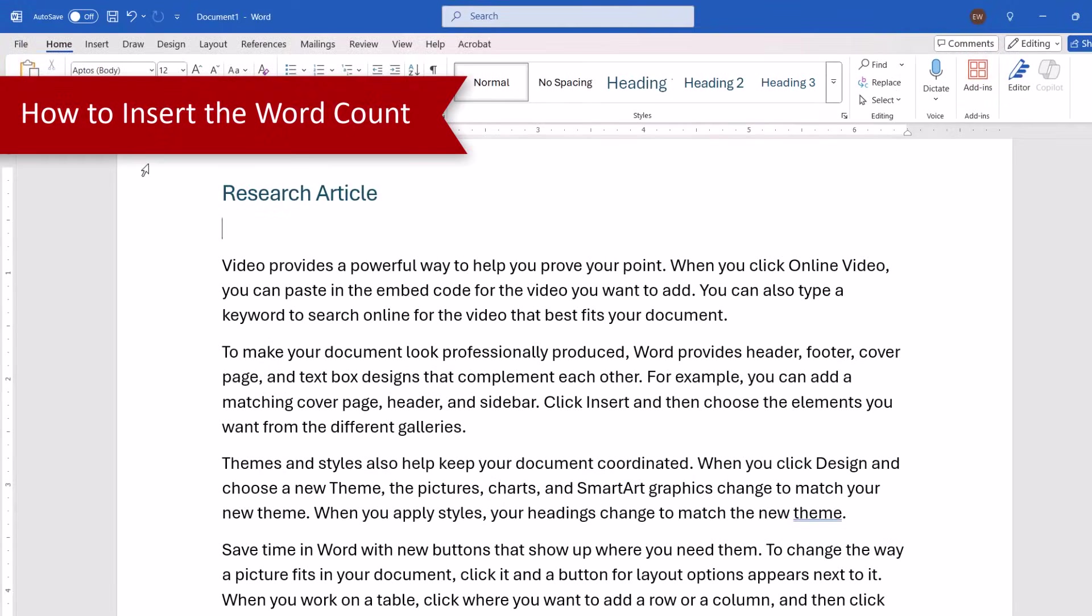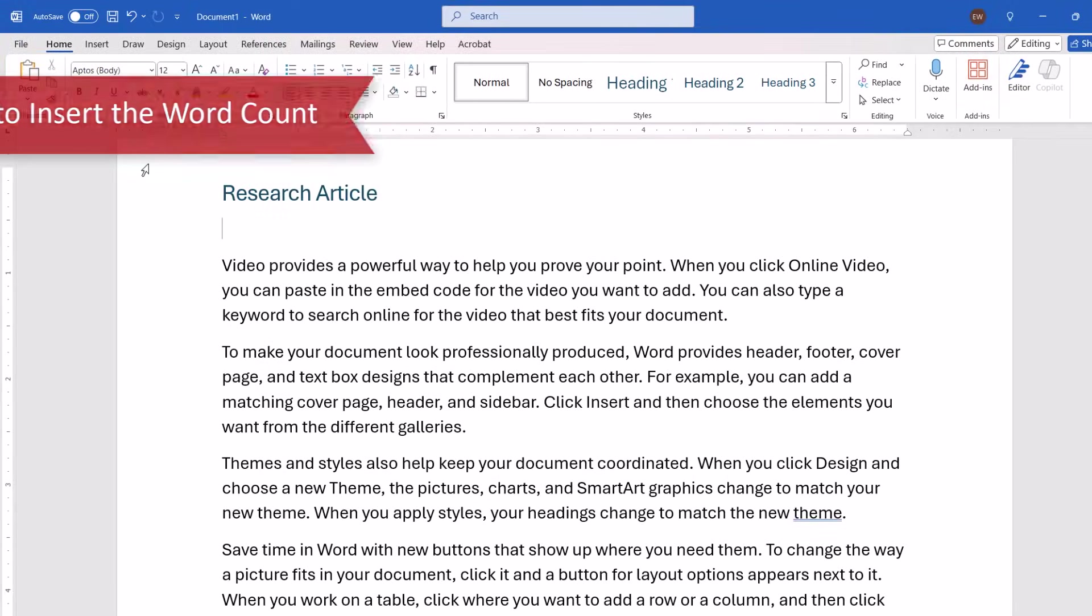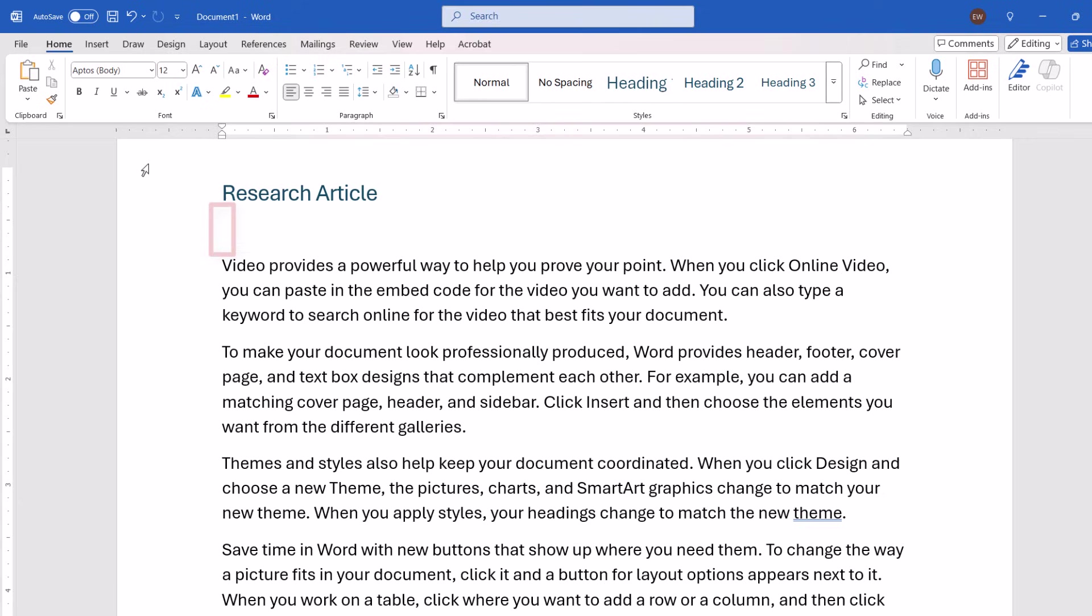To insert the word count, begin by placing your cursor where you want the count to appear. Next, select the Insert tab.